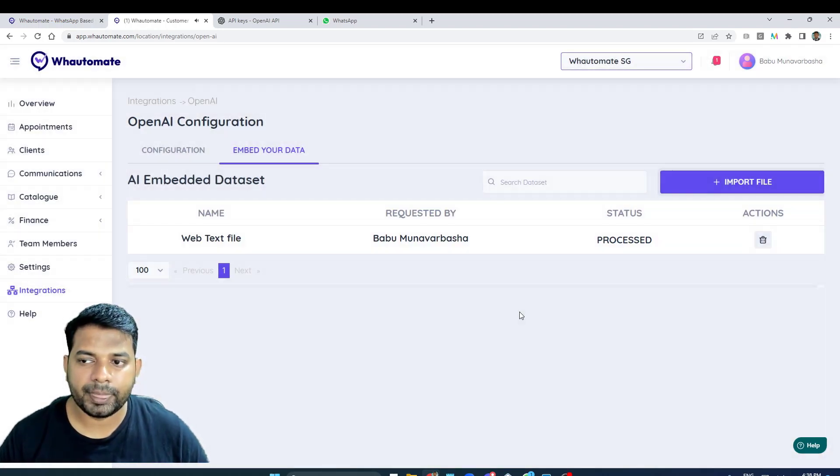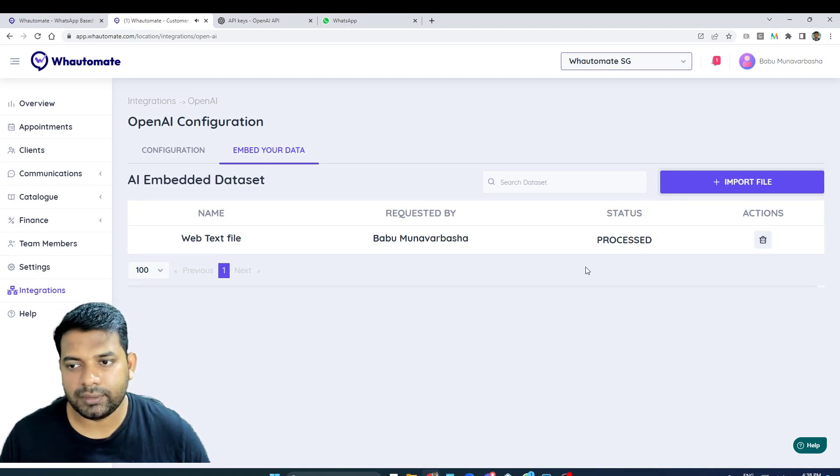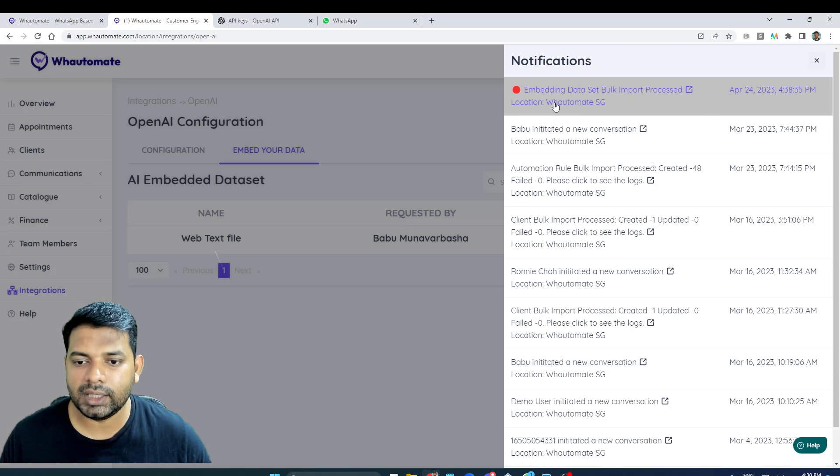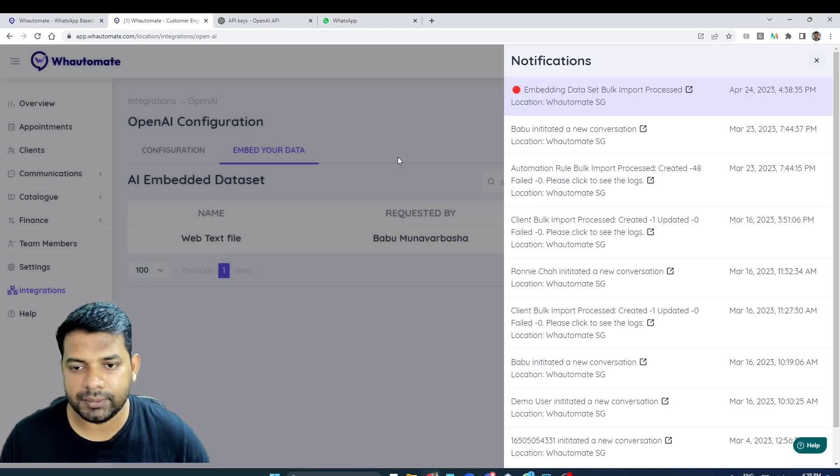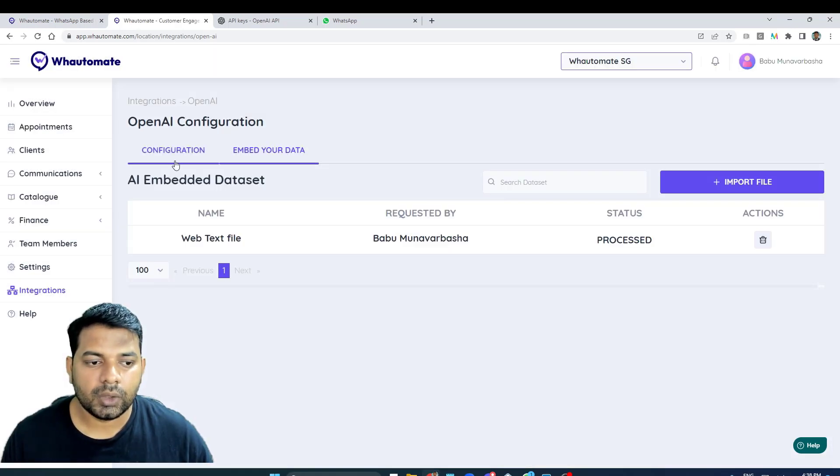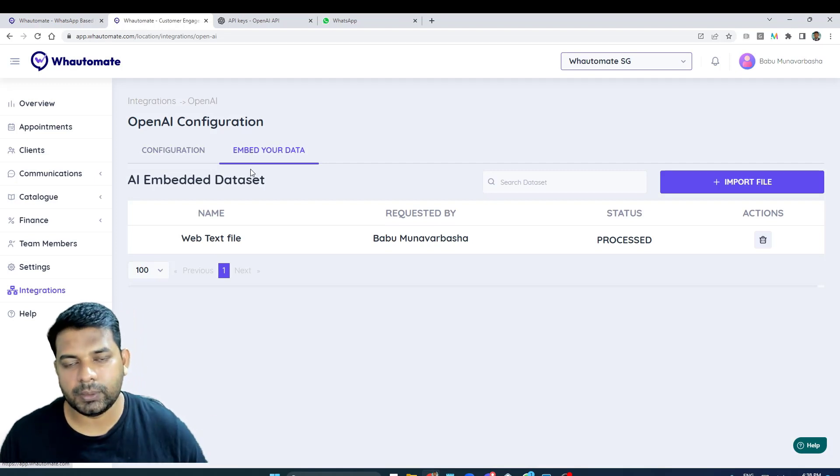Now click on import data, and since it's just one file and a small file, it's almost processed immediately. I would receive a notification for the same as well.